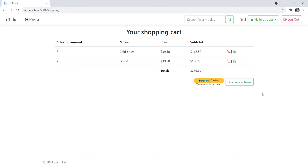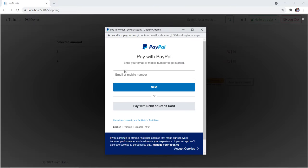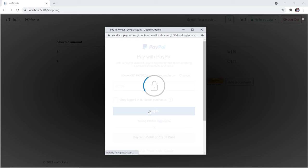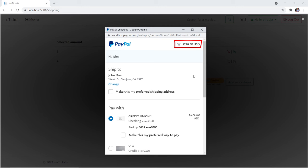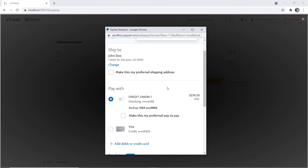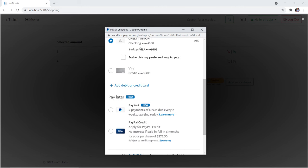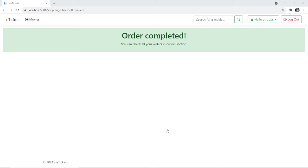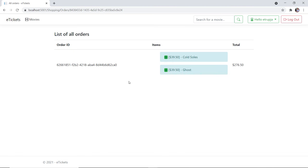If you want to buy, you can just click the PayPal checkout. I'll provide a sandbox PayPal test account, click next, then enter the password and click login. You can see the total value which is 276.50 US dollars. You have the option to pay with a credit card or a Visa card. I'll leave the first option and click pay now. The payment is processed, and once complete you get a message saying the order was completed. You can check all your orders in the orders section — in here you have an order ID, three copies of Cold Souls and four copies of Ghost, with the total amount.